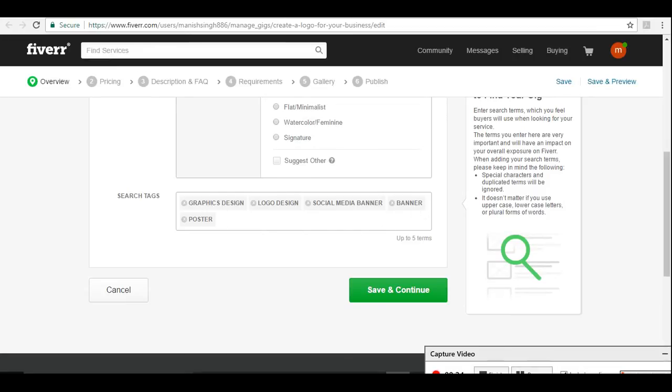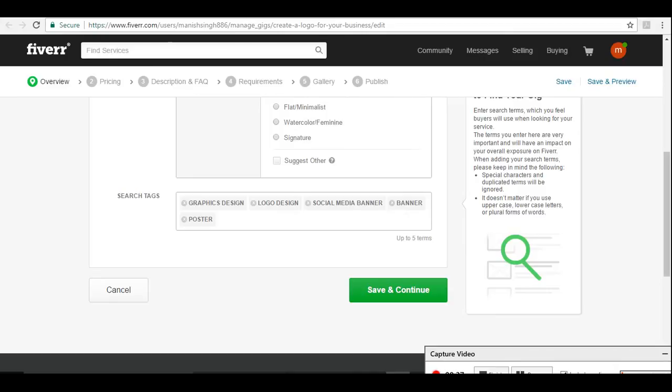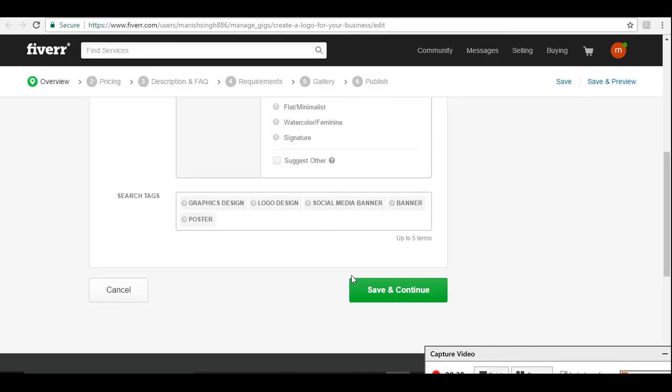The more revenue you can make, there are more chances that you can sell your gigs. Try to make it unique. Suppose there is a service that you are the only one providing on Fiverr, that kind of service, then there are chances that you are going to make lots of money from Fiverr. Let's save and continue.